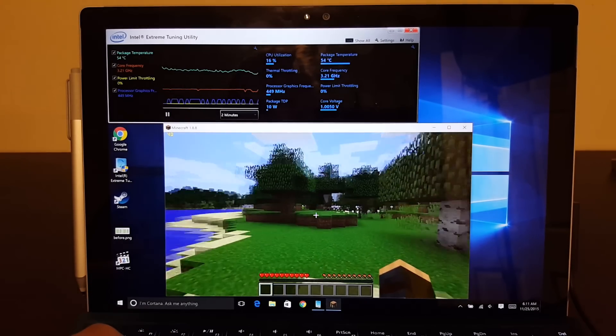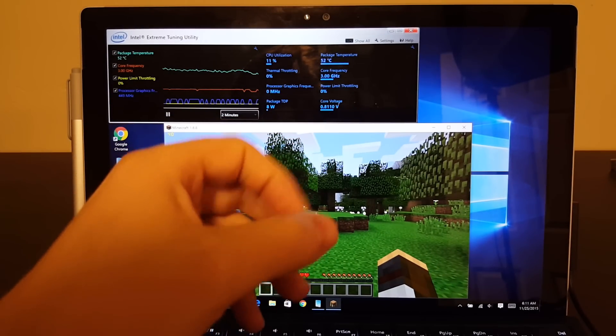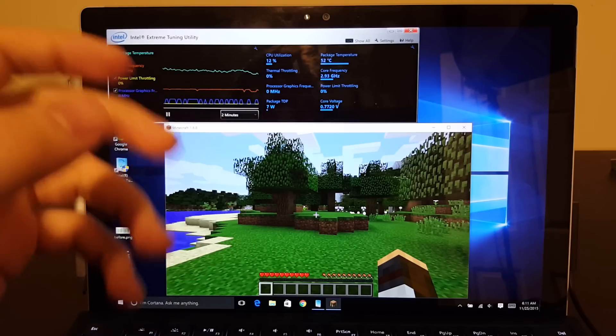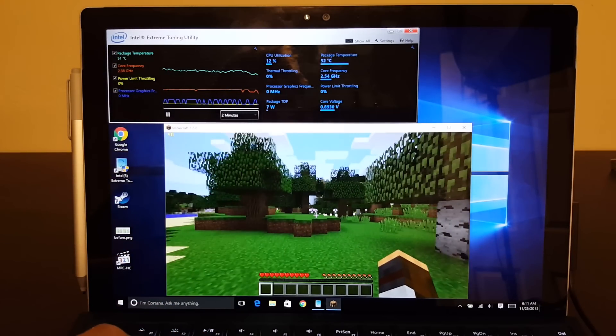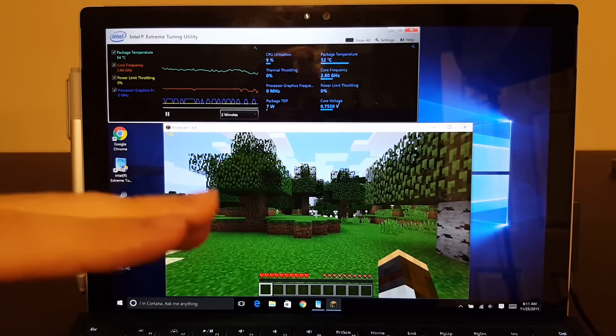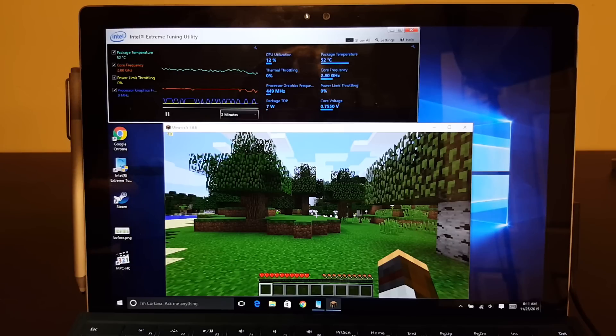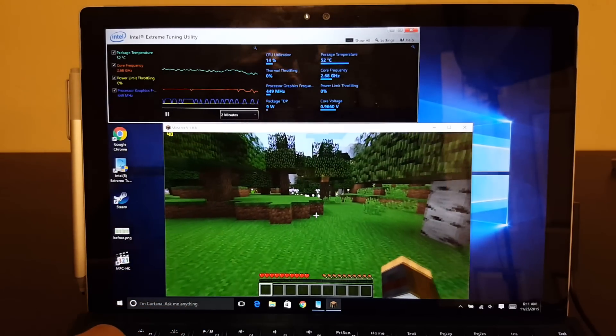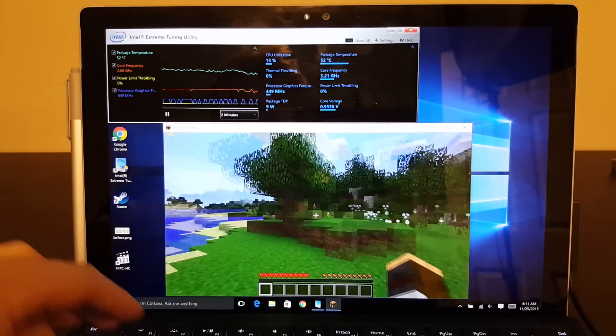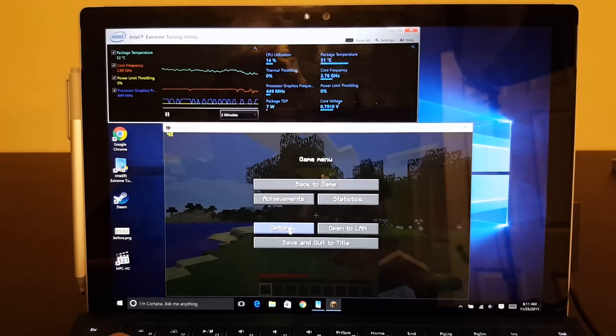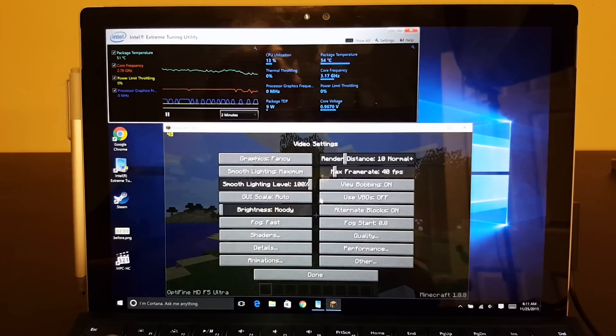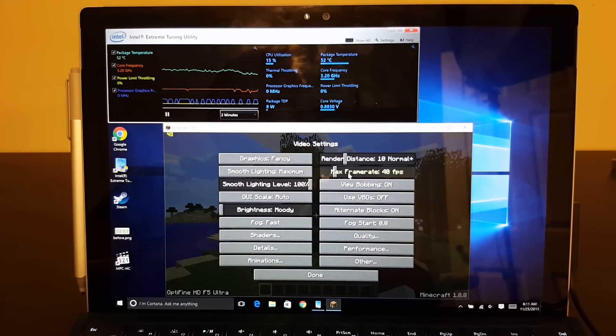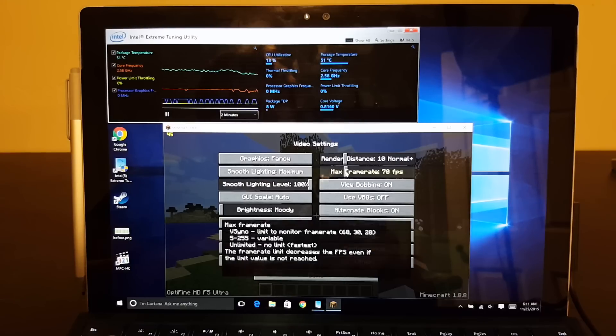You know, an explosion happens, then the core frequency is high and it can maintain it rather than really stuttering because it's already at its absolute thermal limit. So I hope that helps you to realize the benefits that you can get from frame limiting.